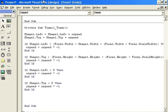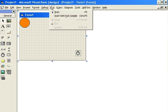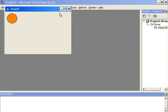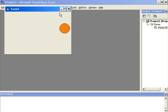And there you go — you have a bouncing ball. Next lesson, it will be using BitBlt and two buffers.